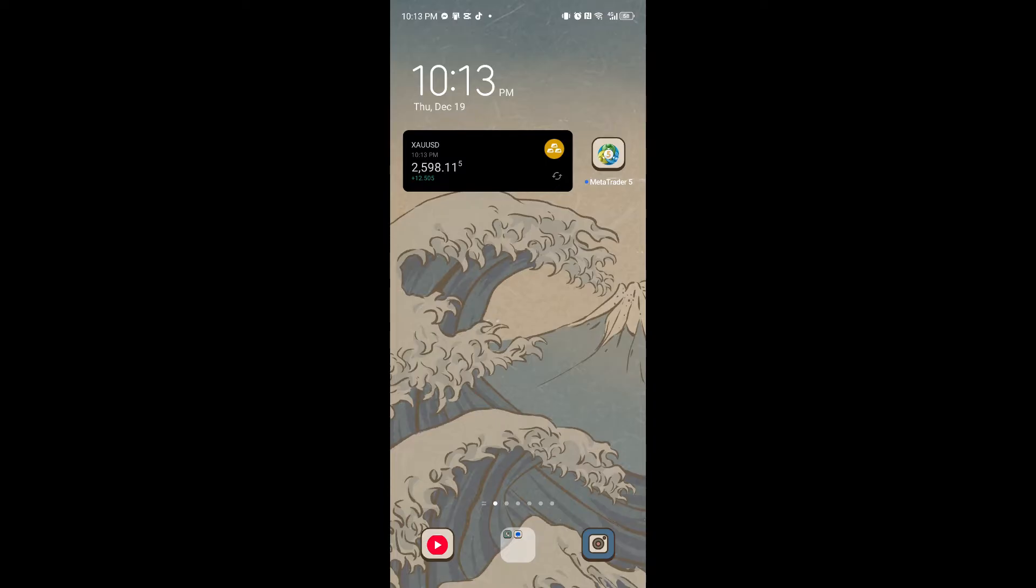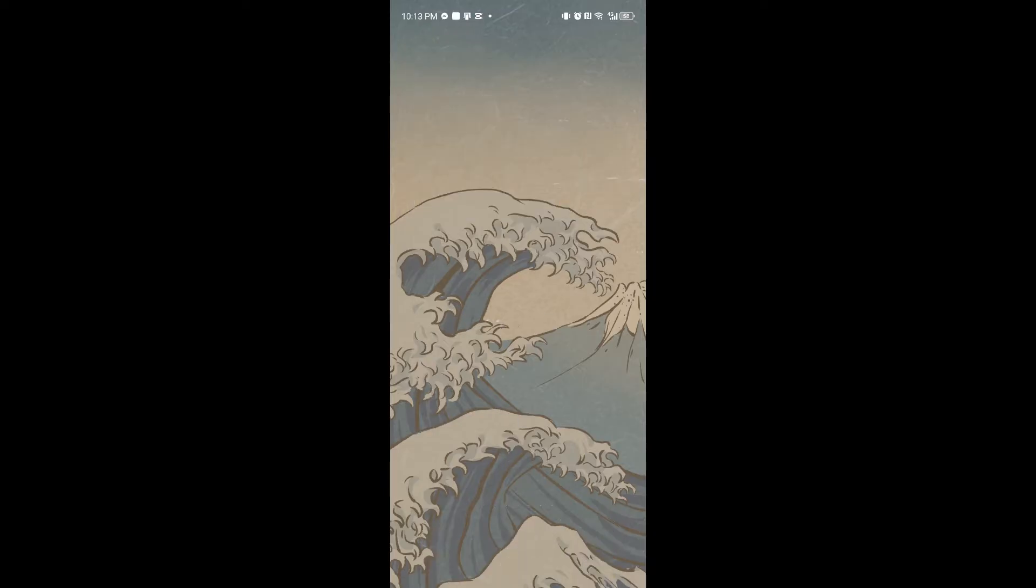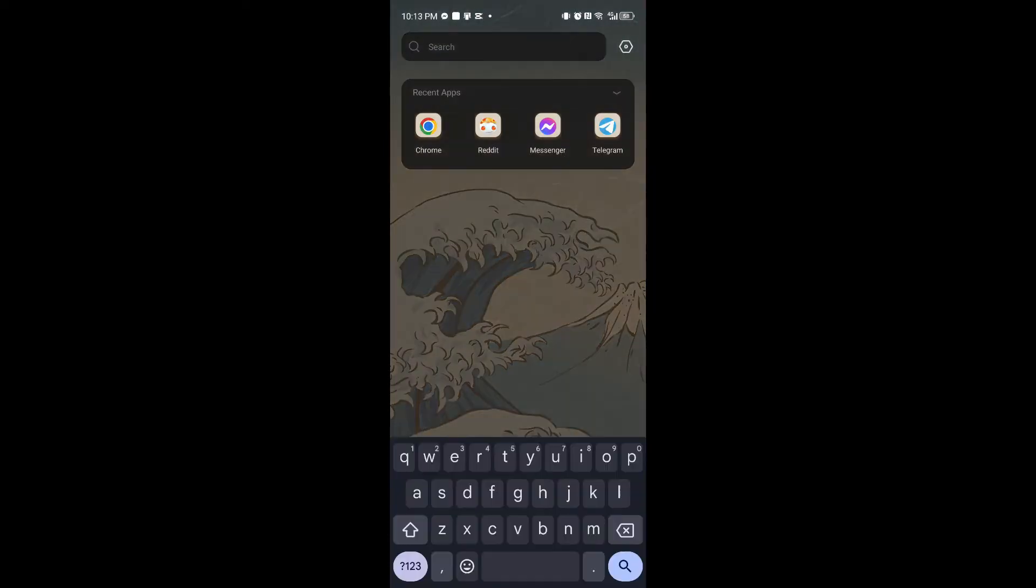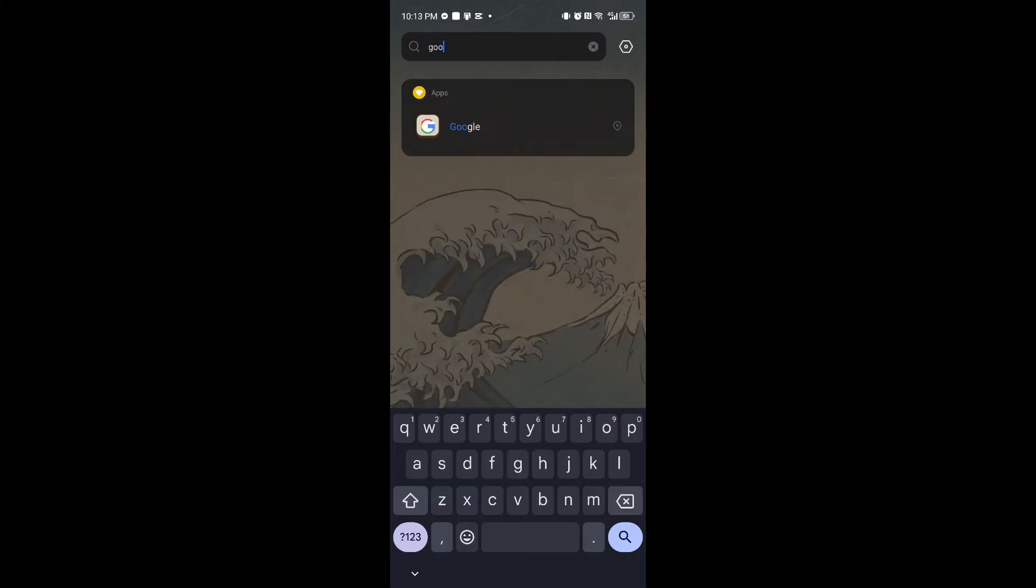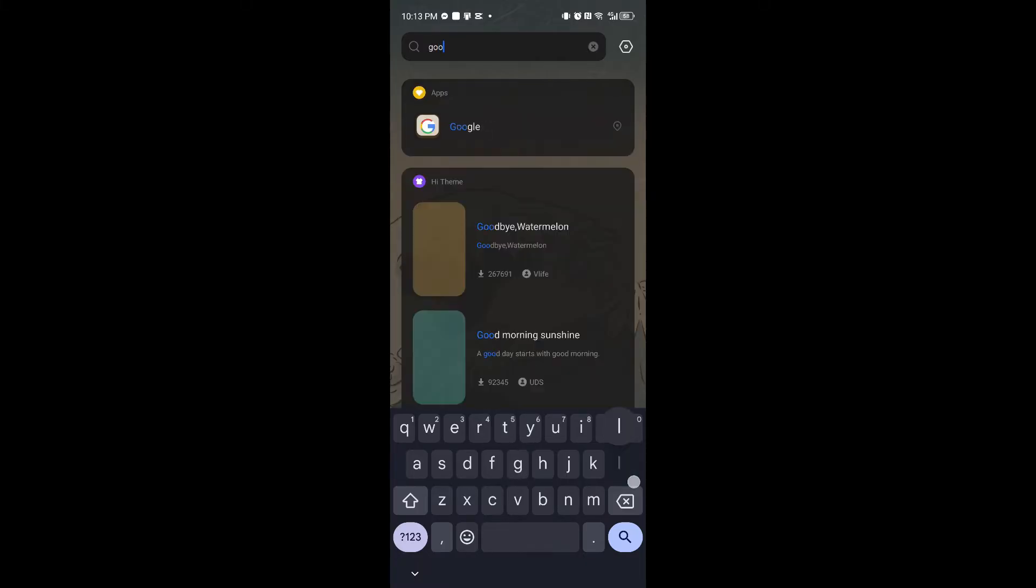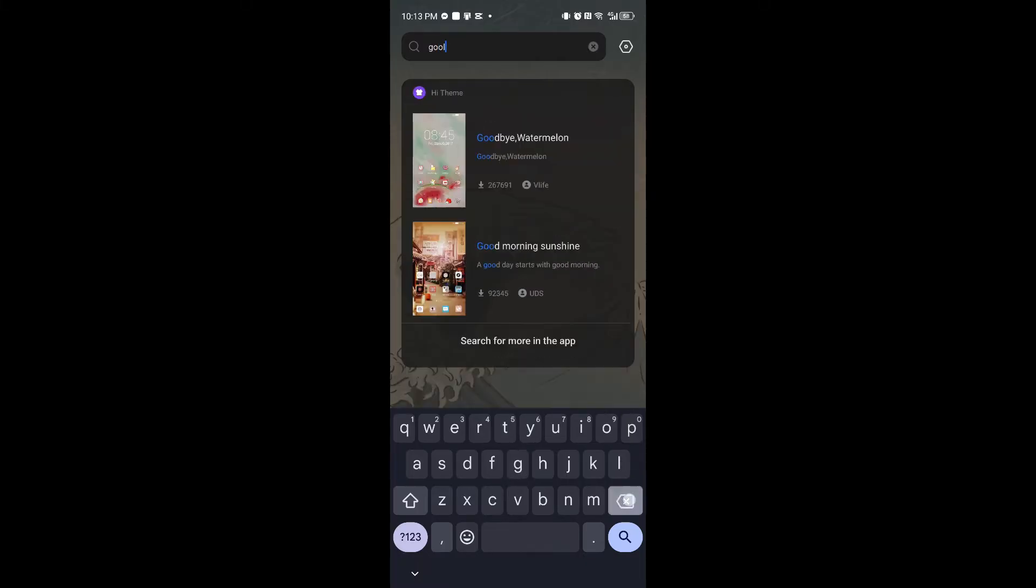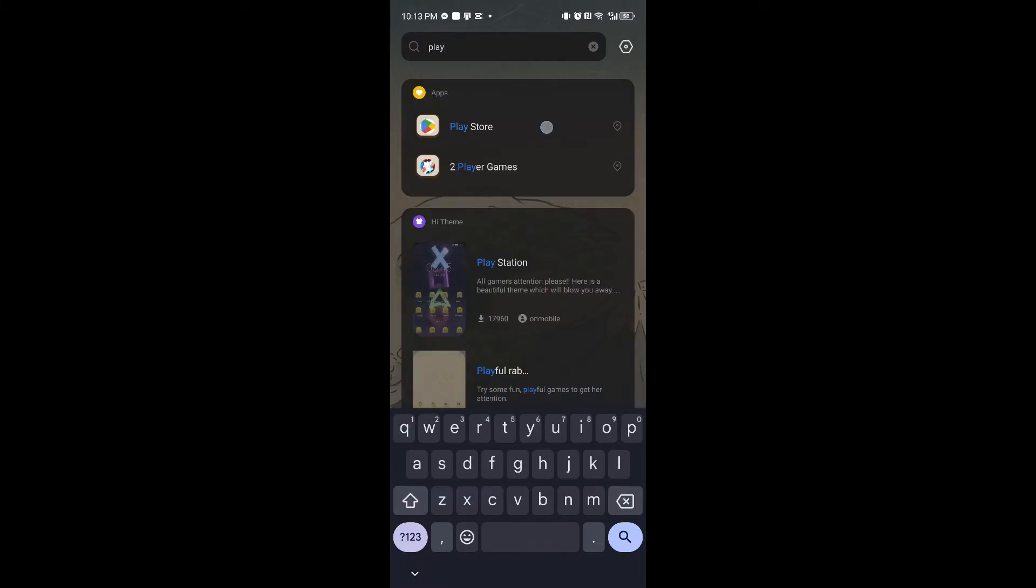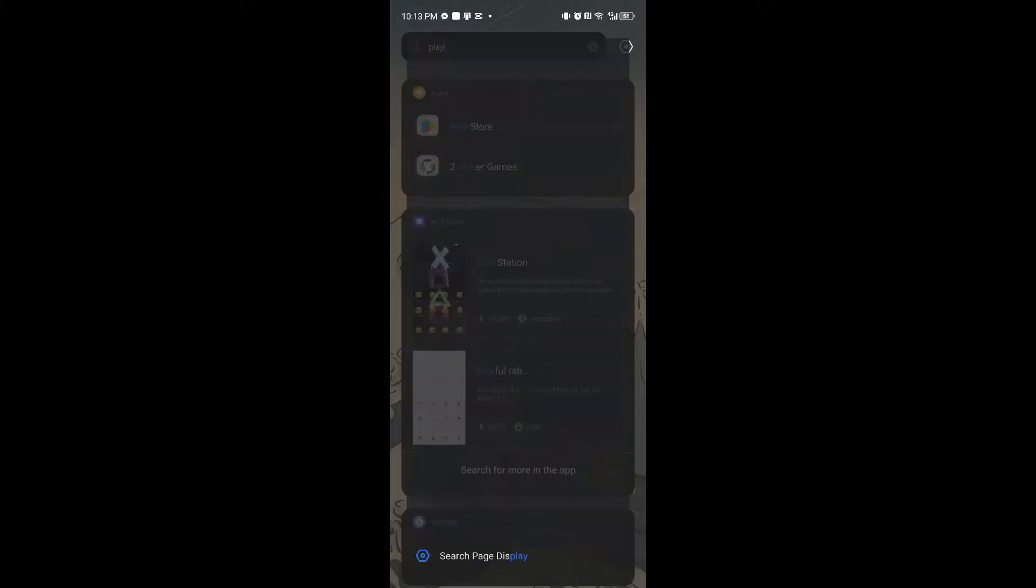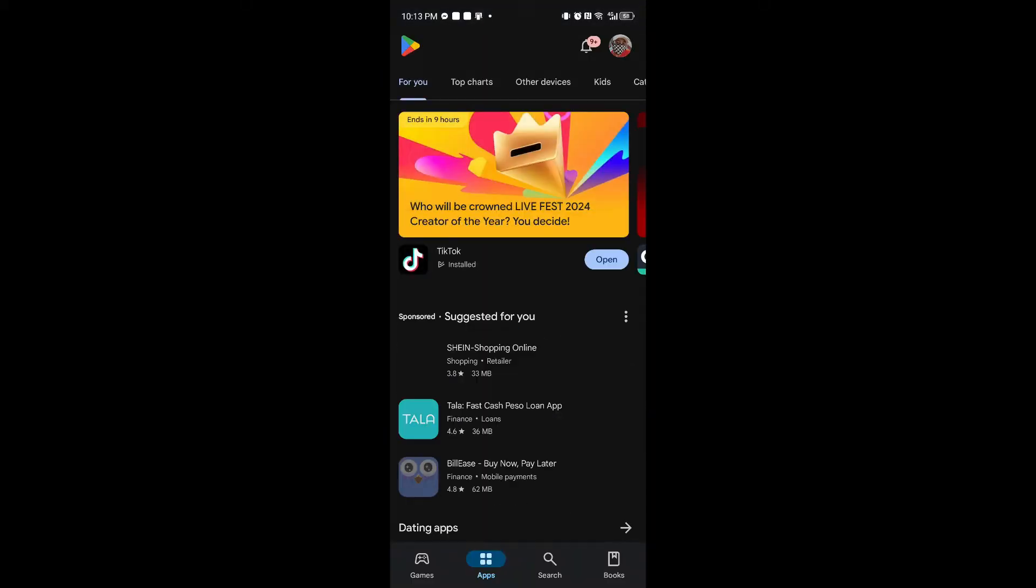...depending on the device you are using. In my case, since I'm using an Android device right here, I'll head over to my Play Store. But if you're using your iOS device, you can open up App Store.